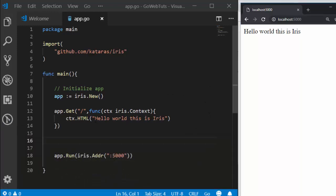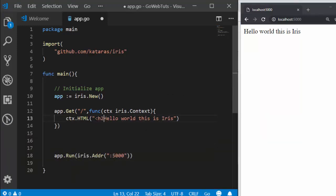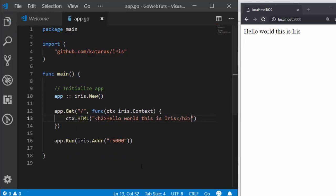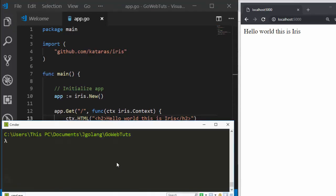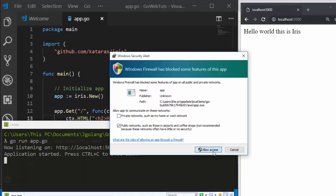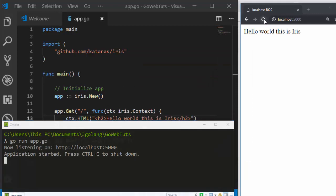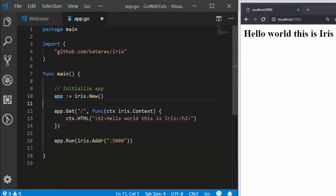In the browser, we can see 'Hello World, this is Iris' — it's very simple to work with. You can use H2 tags and they render perfectly. To make changes you need to restart: press Ctrl+C to stop the server, then run 'go run app.go' again and allow access. After refreshing, the changes appear. So 'ctx.HTML()' renders HTML content for us.